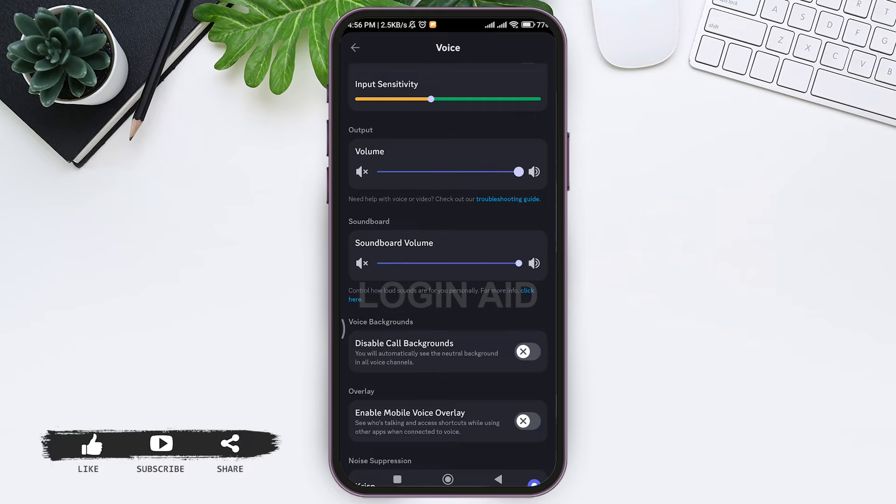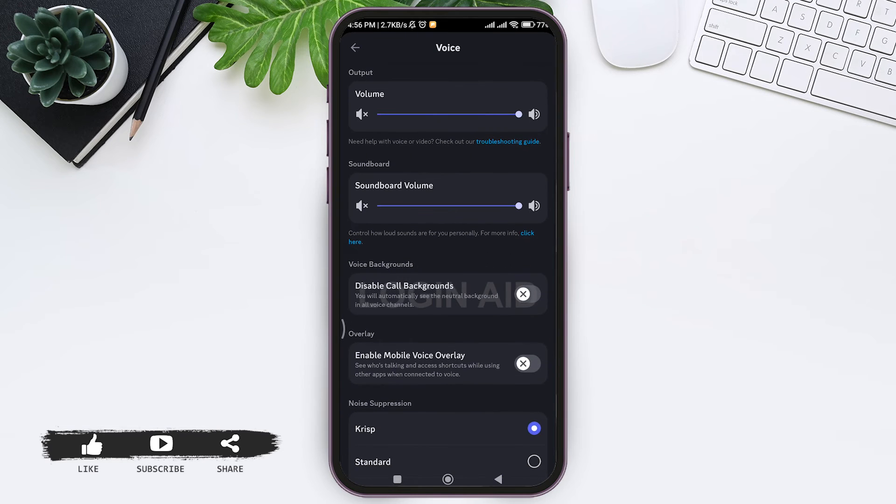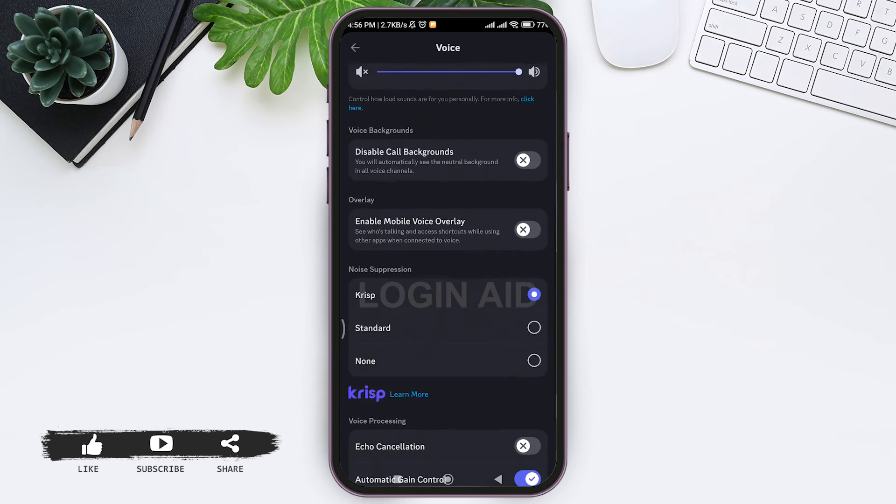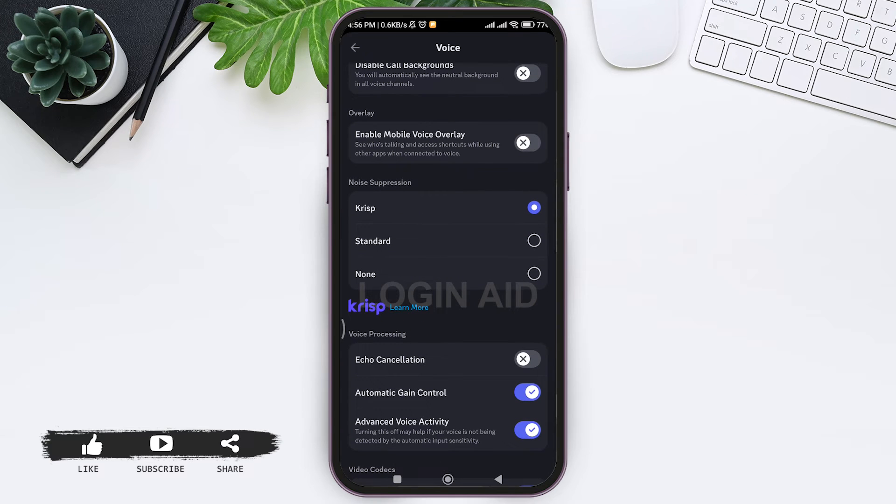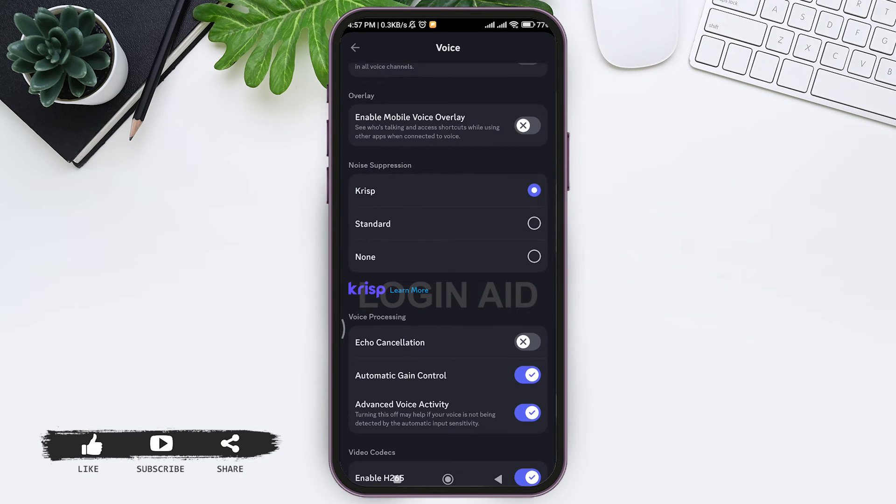Now scroll down. Then here you can see the noise suppression option. Make sure that your noise suppression is in crisp mode, as crisp mode helps you to clear audio in noisy environments.